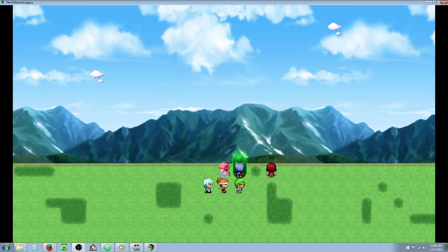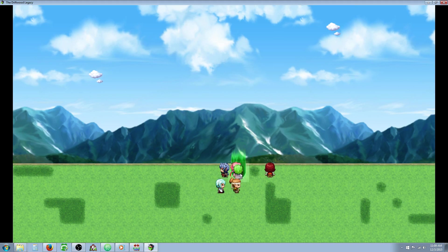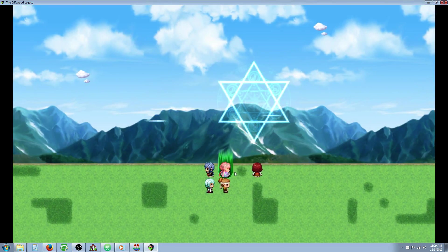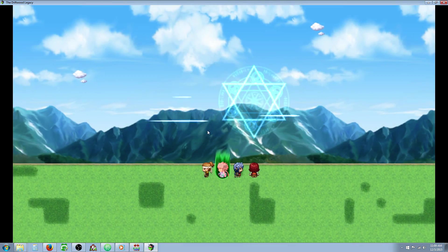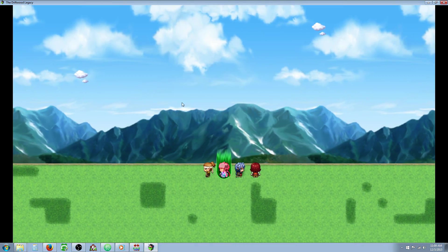Hello everybody, Drifty here from Driftwood Gaming. In this RPG Maker MV tutorial I'm going to show you how to use the skill learning system along with the job points system. So let's just level up our characters a little bit and get some JP.